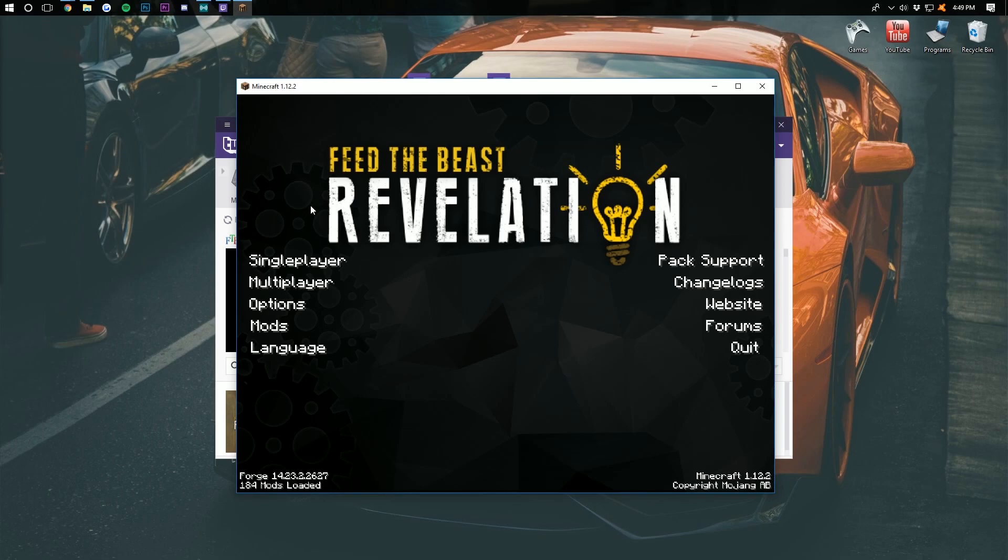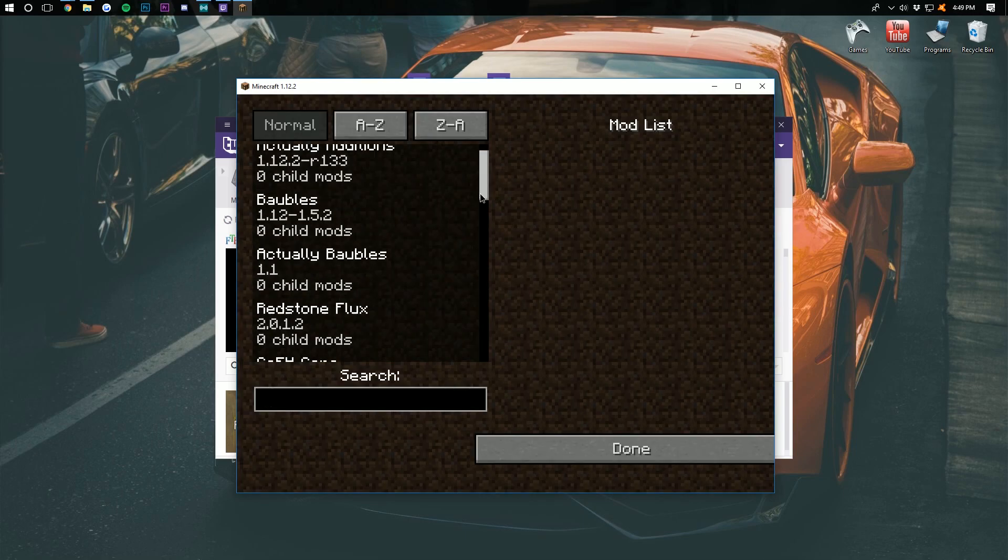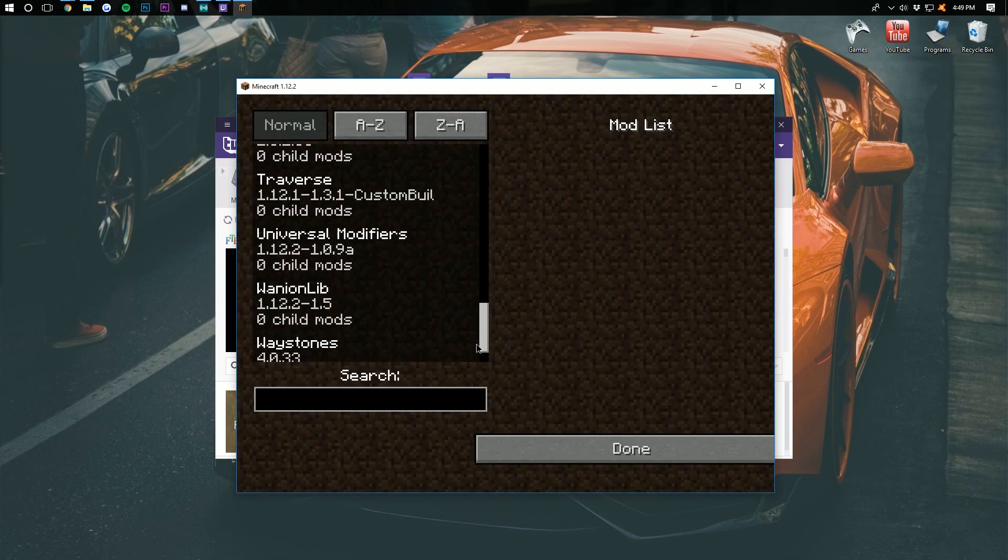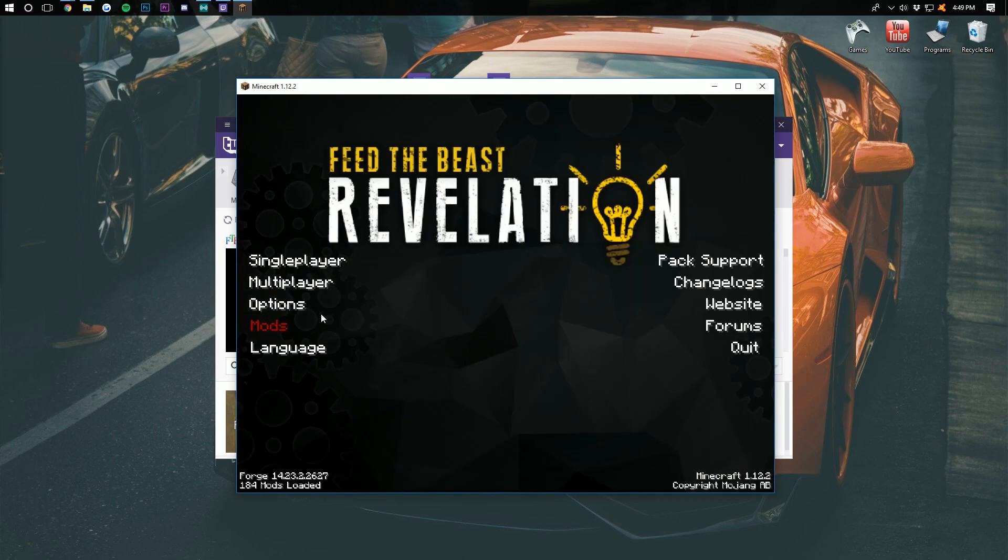And boom, here we are on the Minecraft main menu with, as you can see, FTB Revelation installed. We can click on the Mods tab over here and see all of the mods that were installed with this modpack.